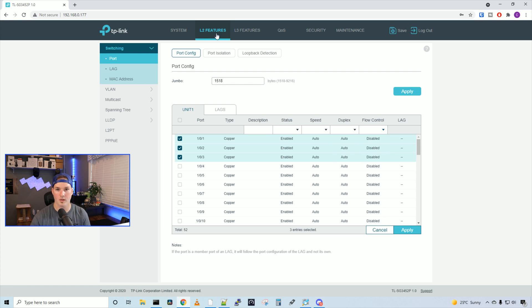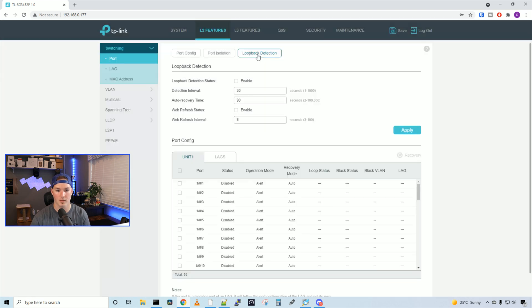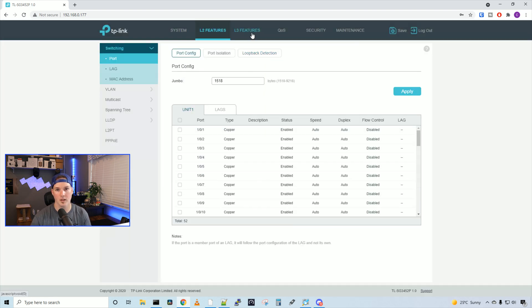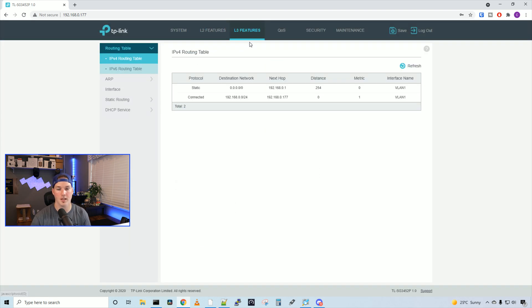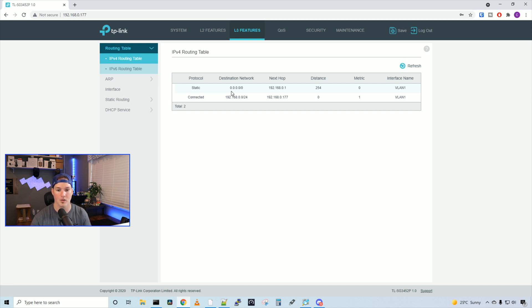Also under the layer two features, we have port isolation, and then we have loopback detection. If we look under layer three features, we're gonna see the IPV4 routing table. We have a static route going from 0.0.0.0 slash zero to the next hop, which is our TP-Link router at 192.168.0.1.